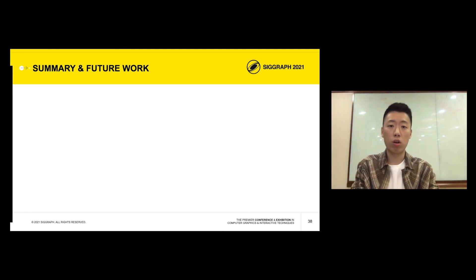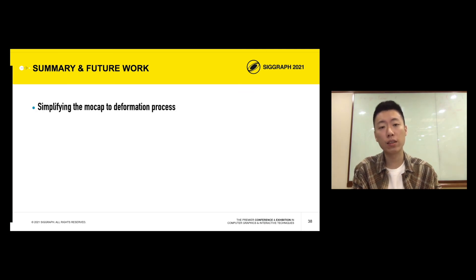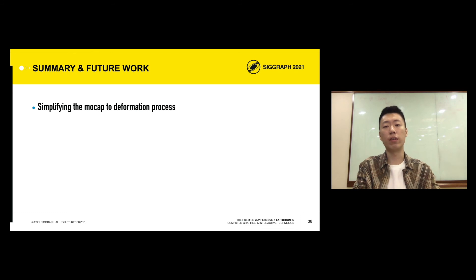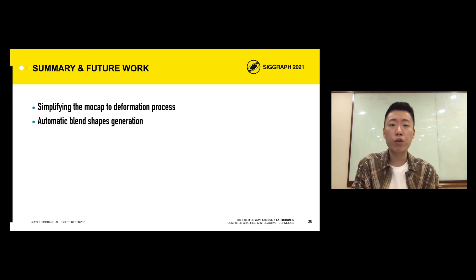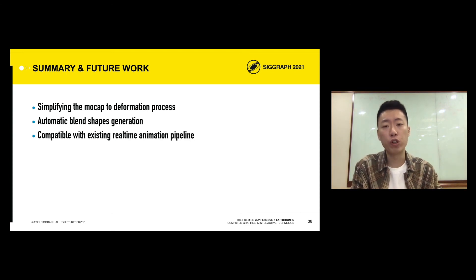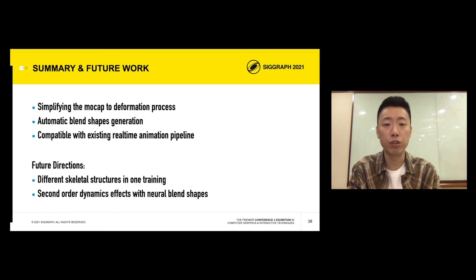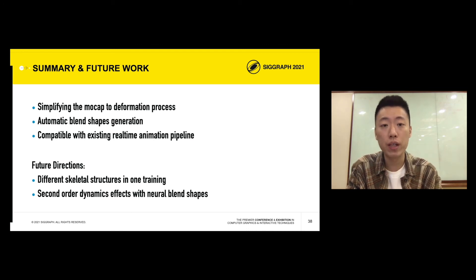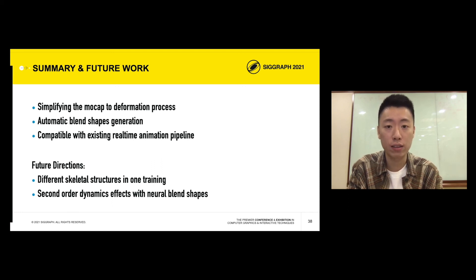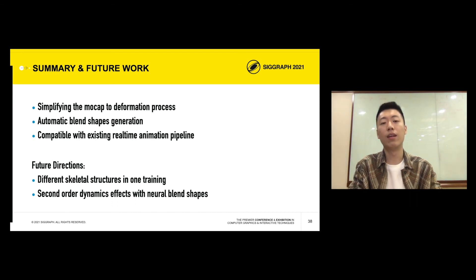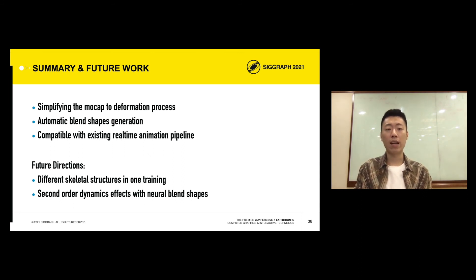To wrap up, we presented a new framework that simplifies the mocap to deformation process, where deformation quality is greatly increased by automatically generated blend shapes. Our framework is compatible with existing animation pipelines and reaches up to hundreds of frames per second on a modern GPU, making it ready to plug and play in standard animation software as well as game engines. Note that our model needs to be retrained for a new skeletal structure, so an interesting future direction is enabling the network to support different skeletal structures with more flexibility. Our neural blend shapes demonstrate the ability to compensate for LBS artifacts and capture muscle bulging effects, and it could also be interesting to generate second-order dynamics effects using the same technique.